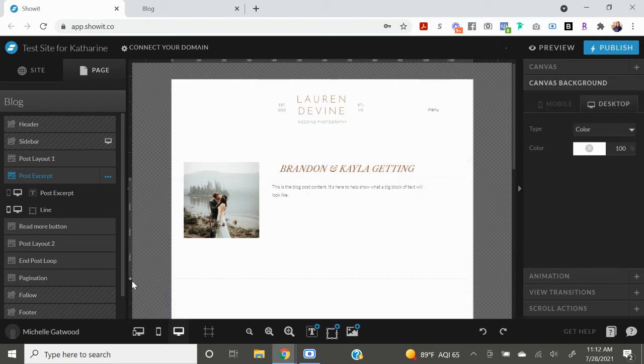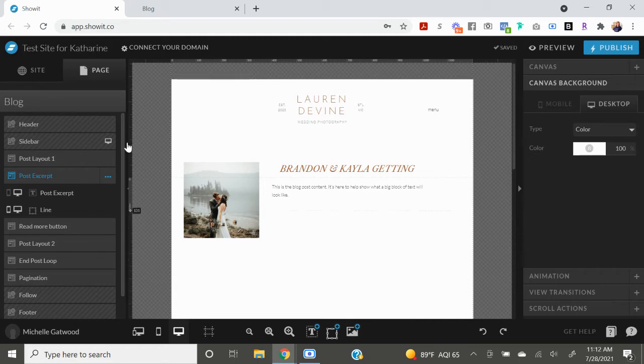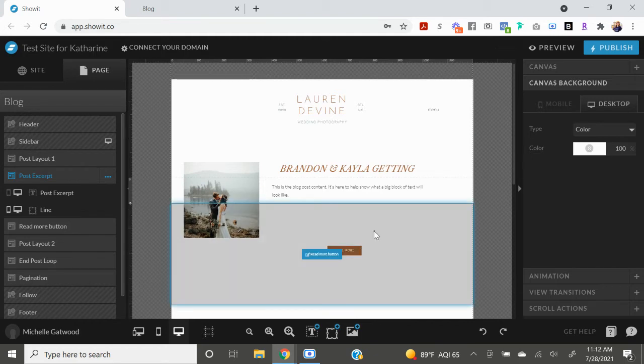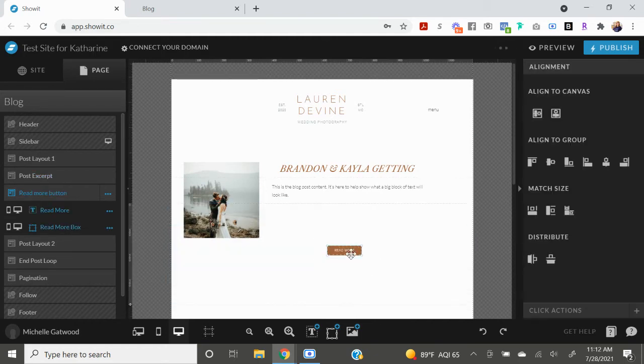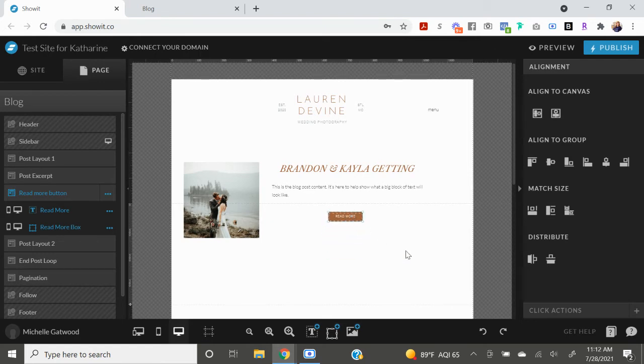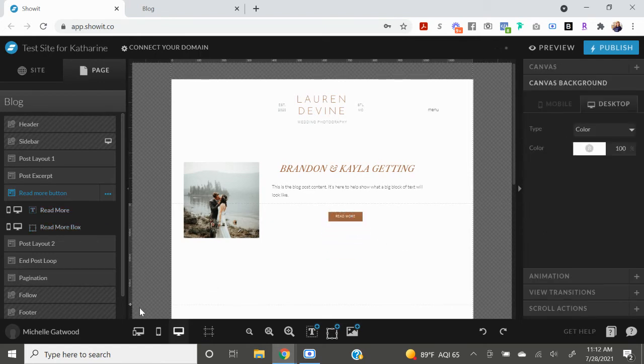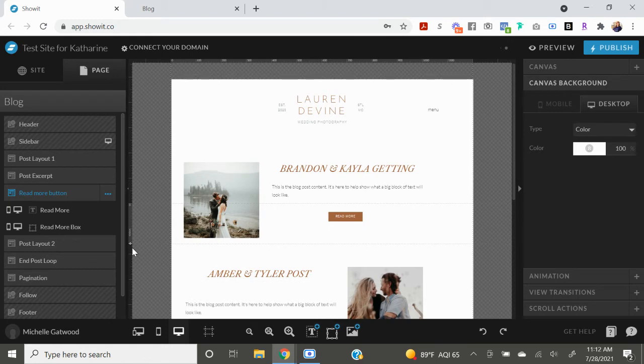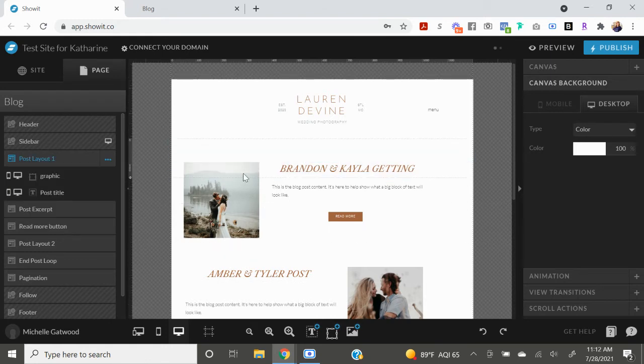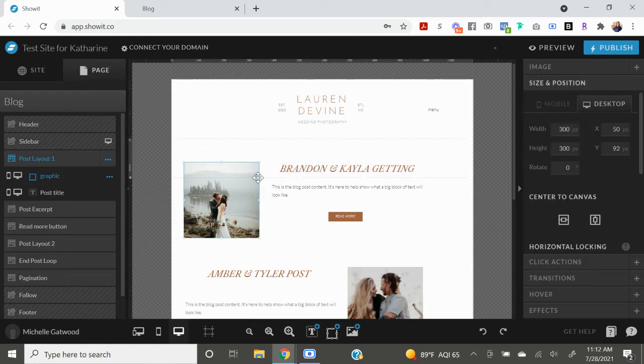And then all we have to do is work with the read more button. So I'm going to drag this up here to where I want it and then drag this canvas view up as well, so as not to cover the image.